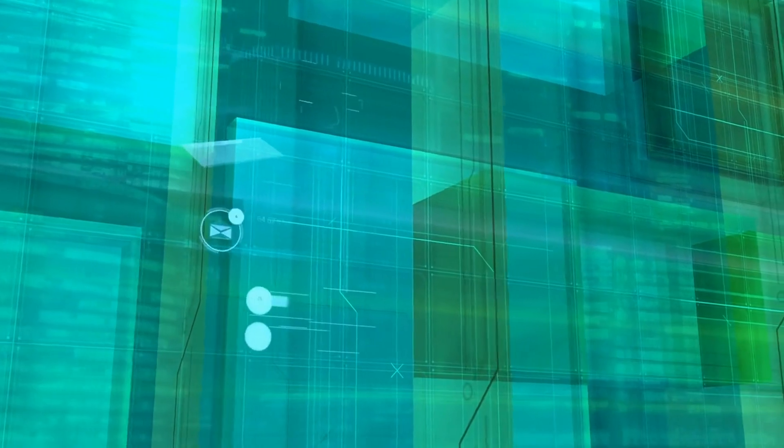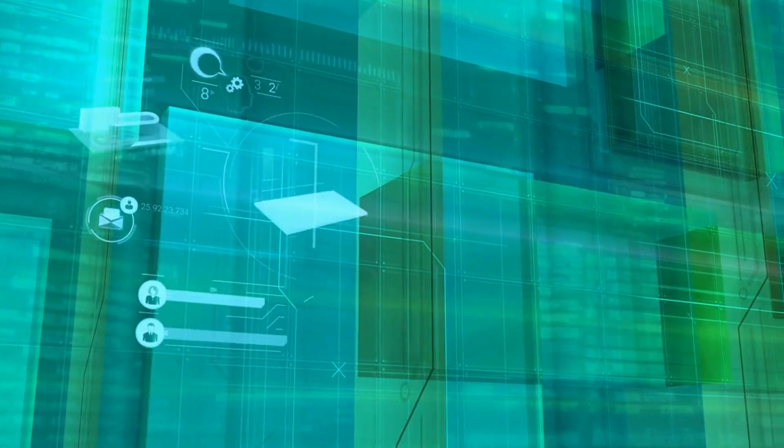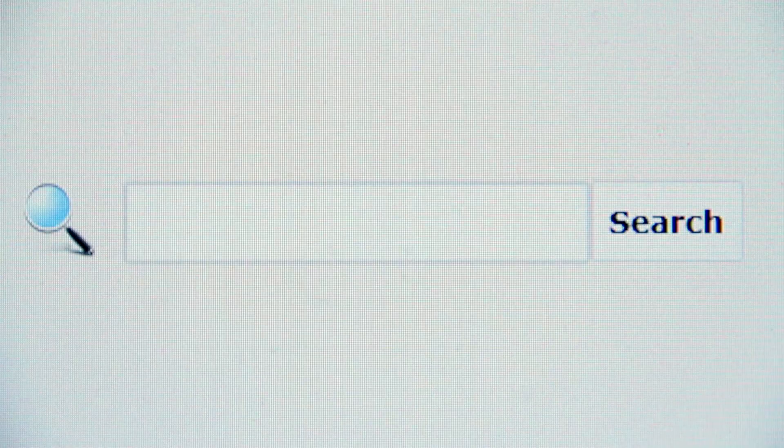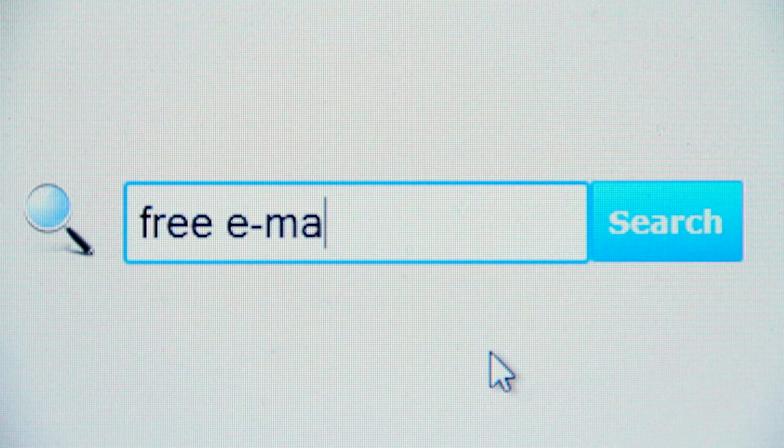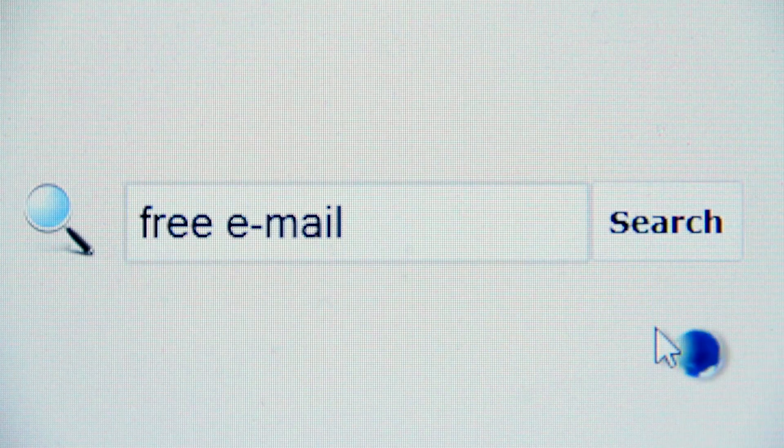Another valuable tool is Google Workspace. With free versions of Gmail, Google Docs, and Google Sheets, you can handle emails, documents, and spreadsheets efficiently. These tools also allow real-time collaboration, which is great for remote teams.